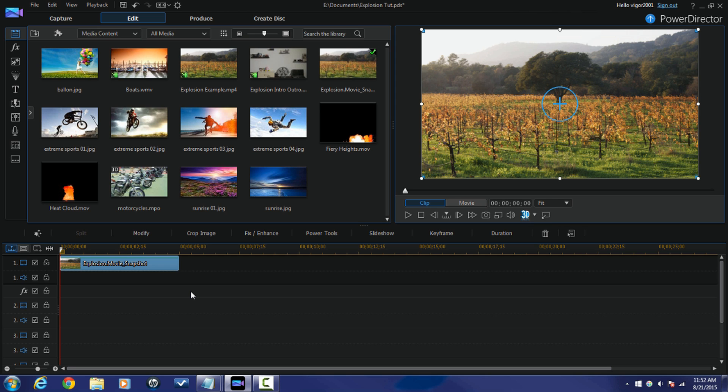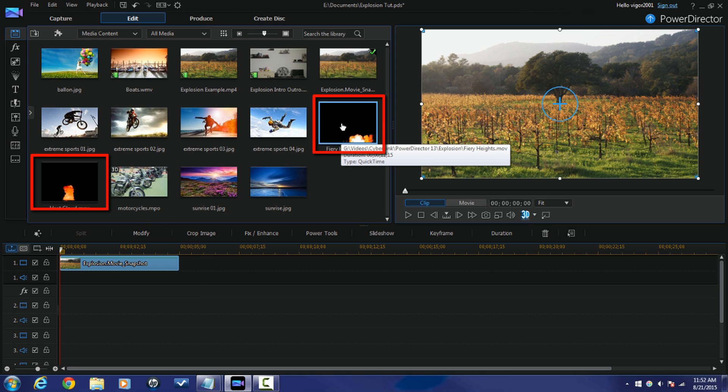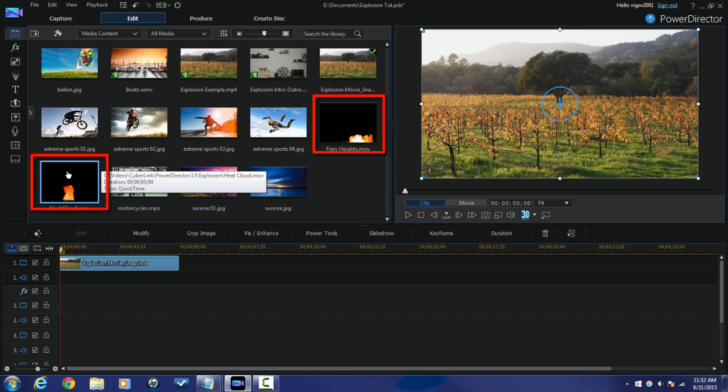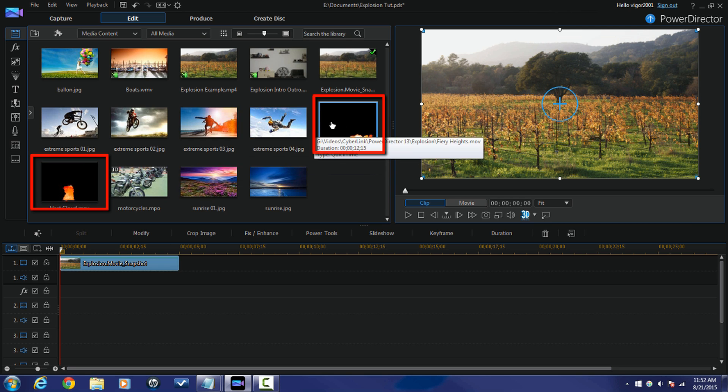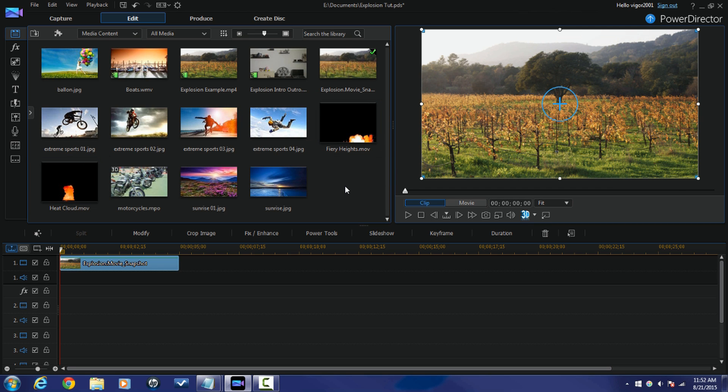Both of these clips are Alpha channels. They look like they have black backgrounds when you look at them in your media library, but when you drag them down into the timeline, they have no background. It will just be the smoke or it'll just be the fire.